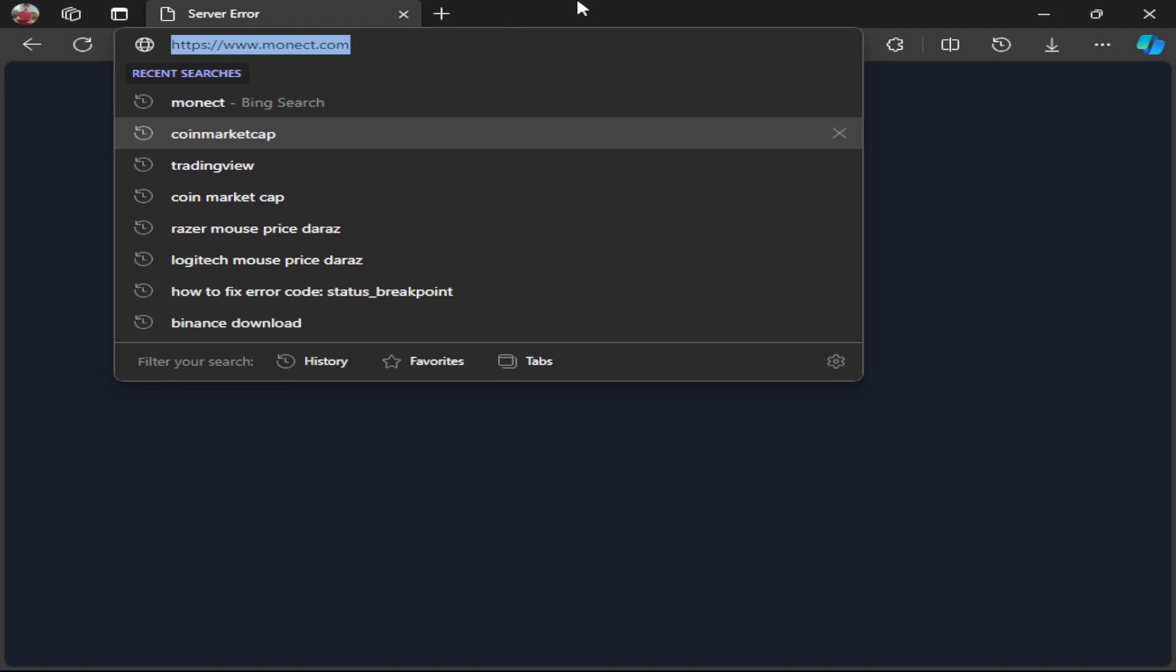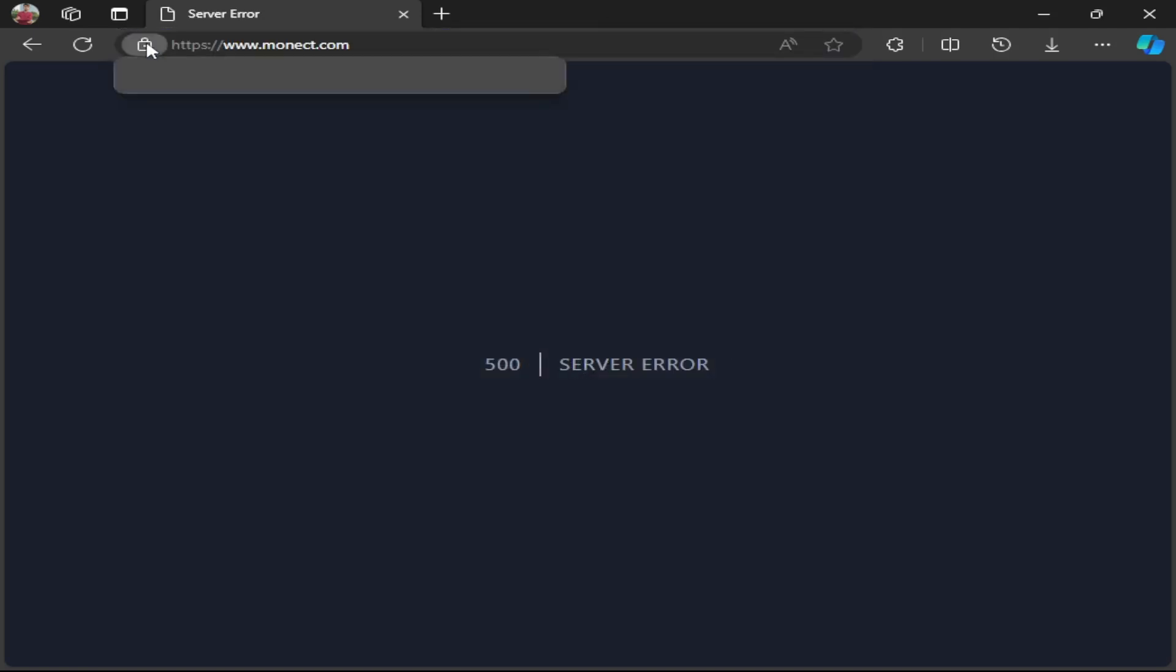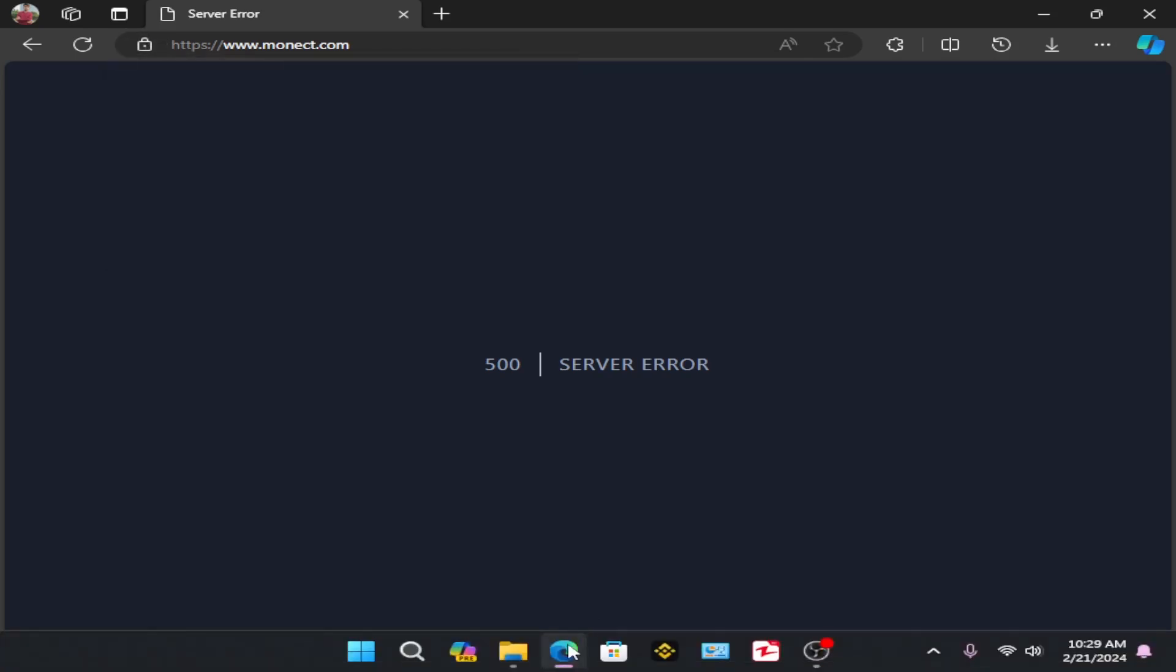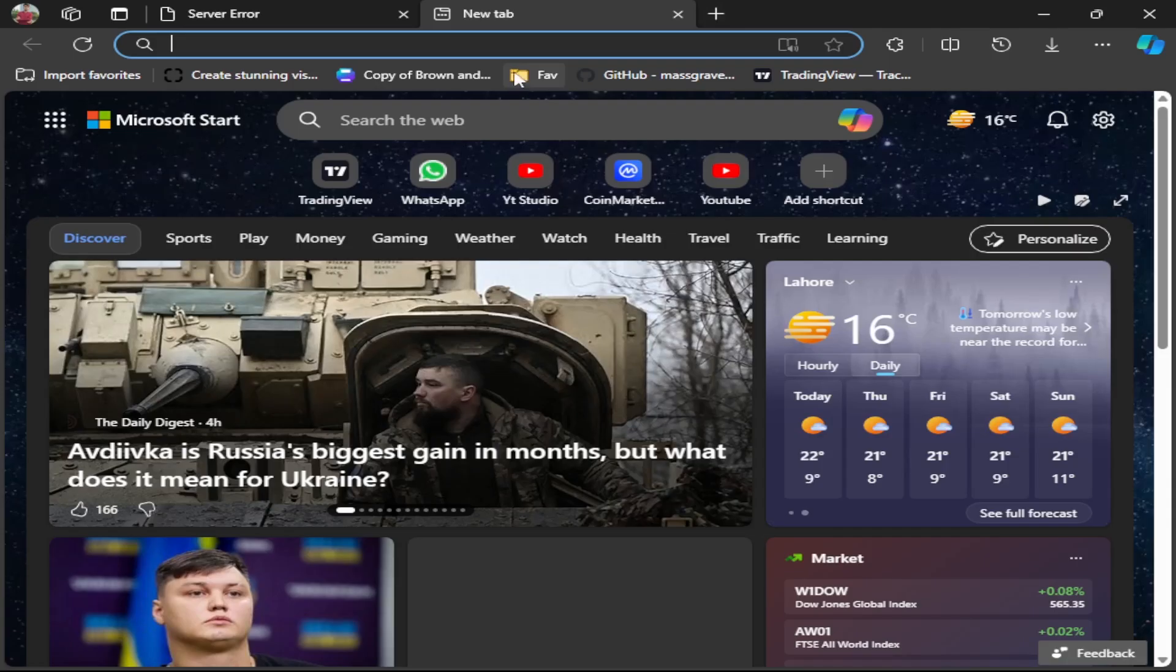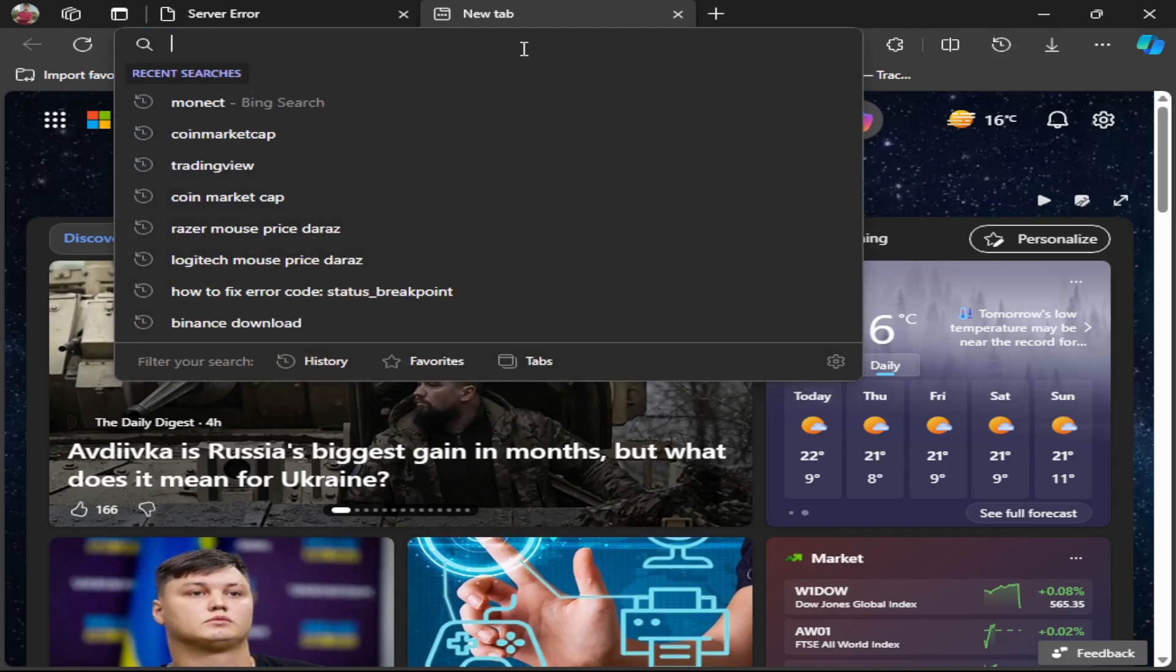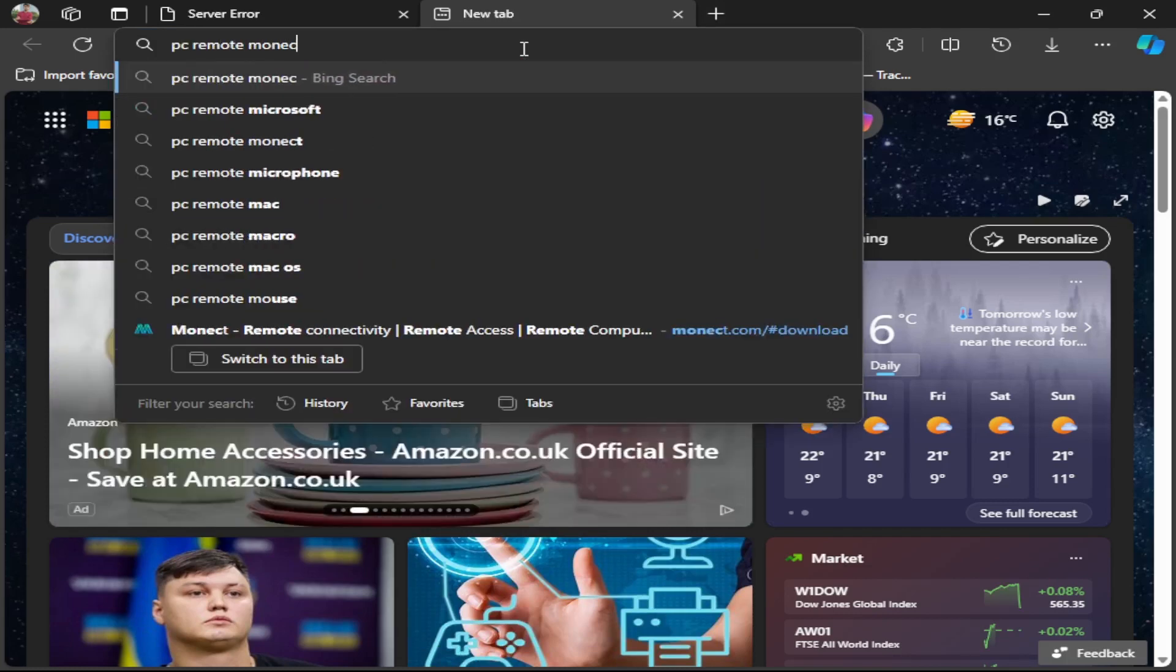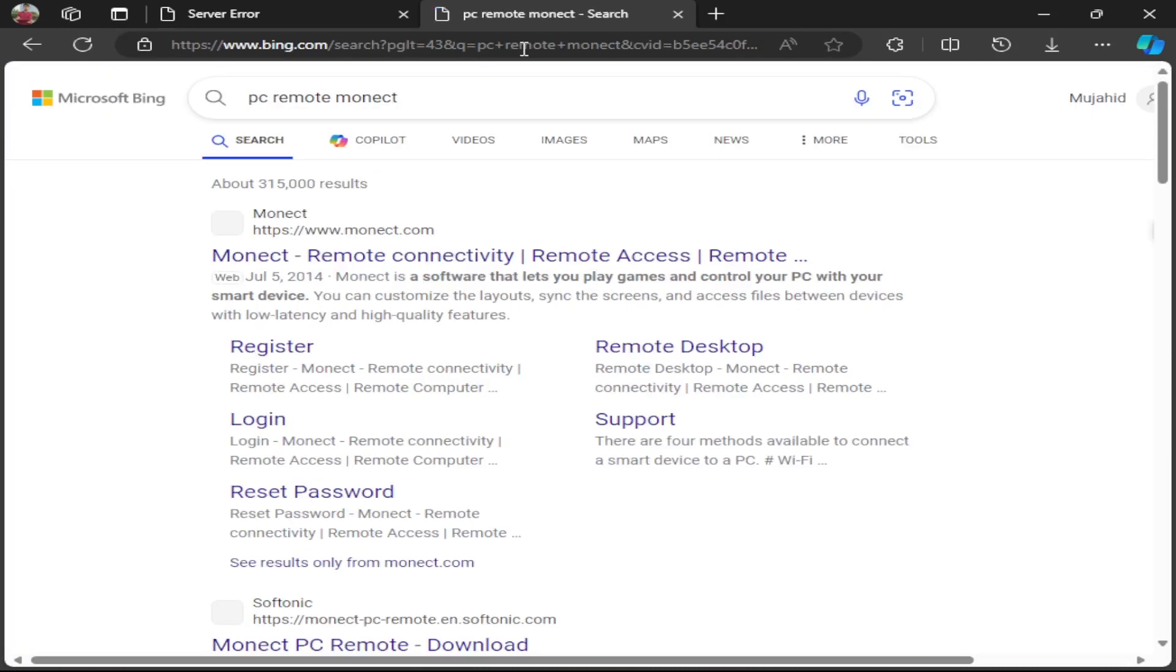My friend, in my case it is showing a warning message that this website is not secure. Maybe in your case it will also show this message. I'm currently using Microsoft Edge, so you can use another browser but don't worry. What is the solution? Simply go to another tab and download its alternative. Search for PC Remote monac.